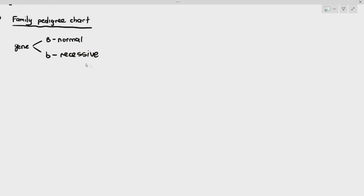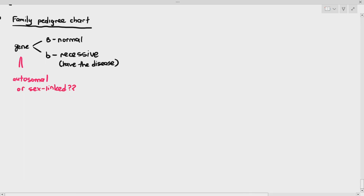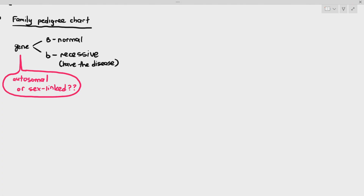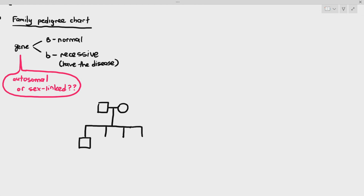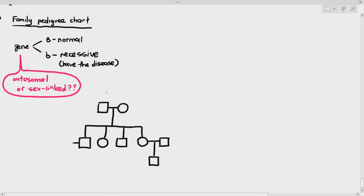Let's look at an example. There is a gene with two alleles: capital B causes normal characteristics, small b causes disease. I have not specified whether this gene is on the X chromosome or the autosome. Sometimes a question shows a family pedigree chart instead. In a pedigree chart, squares represent males and circles represent females. A male and female parent had four offspring — two males and two females. Each offspring then had children with other individuals in the next generation.